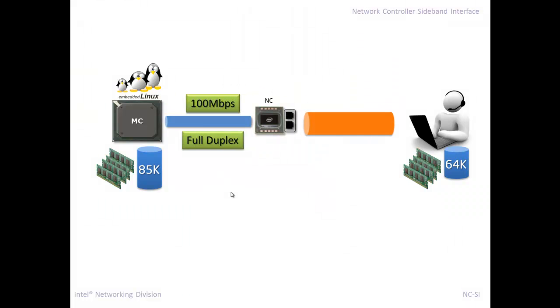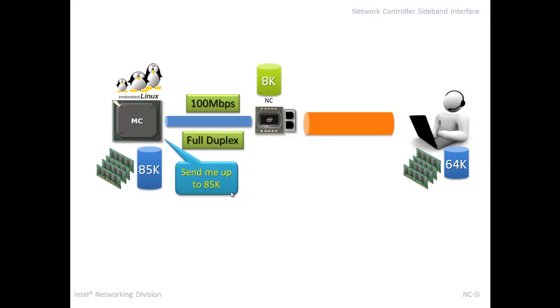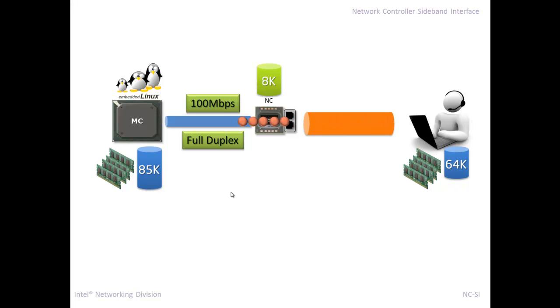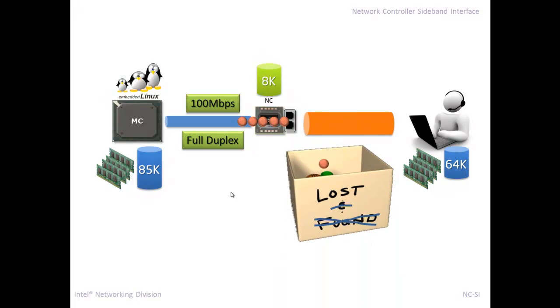Well, we forgot, or maybe the BMC guys forgot, or most people forget, that there's this other component there in the middle, this network controller. And it only handles 8K. So in reality, when the BMC advertises 85K, it isn't accurate at all. He says, send me up to 85K, but he can really handle 8. The piece in between is the bottleneck. So this data comes in, and any more packets that come in are dropped, because he only has 8K.